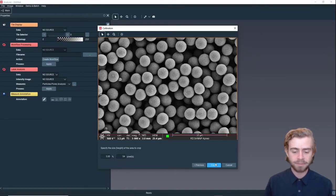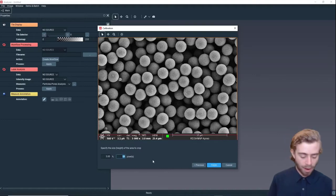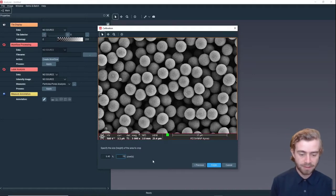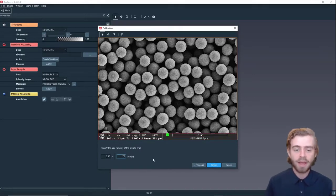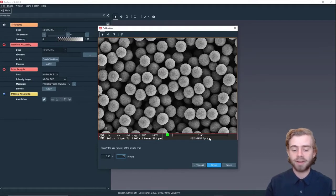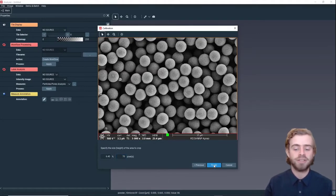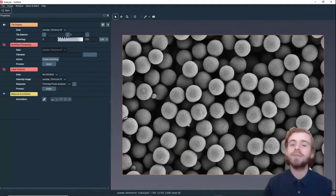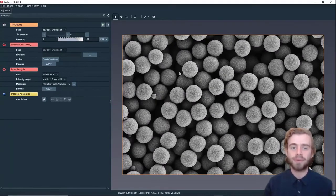There we go. Next we're going to crop this, so we're going to set this to 70 pixels. This is a good crop of the image because we just don't want this bottom part in it, and we're just going to click Finish.